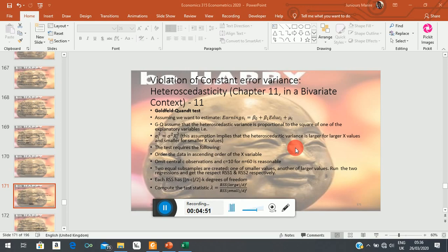The problem is you have treated them as just being determined by the same data generating process. As a result of that, you will find that the variance of the error term will be non-constant. Goldfeld and Quandt argue that to address this clearly, you need to subdivide the sample into a sub-sample of lower earnings and lower levels of education, and a sub-sample of very high levels of education. Once you have done that, you estimate a sub-regression for each and compare their residual sums of squares adjusted for degrees of freedom.